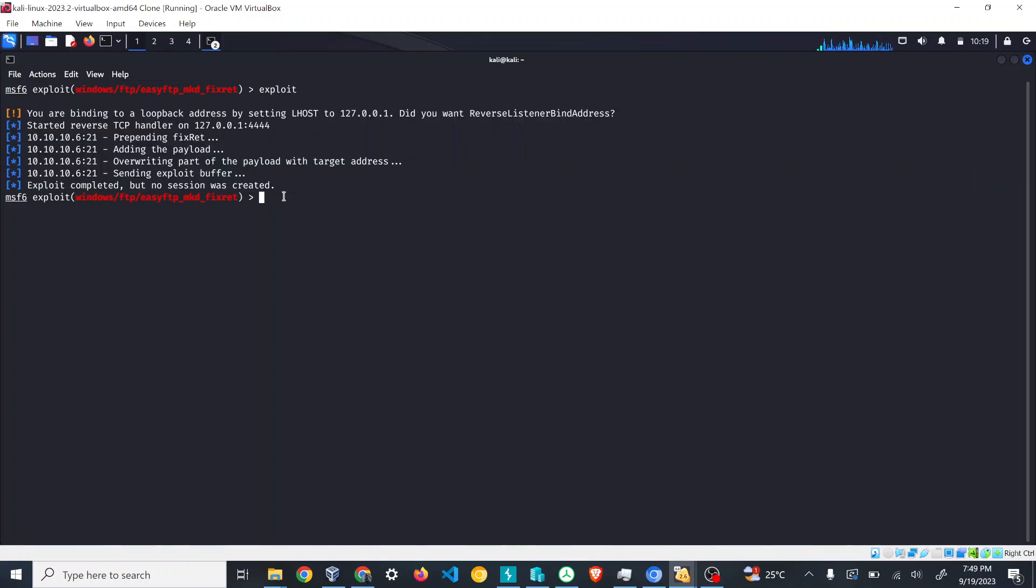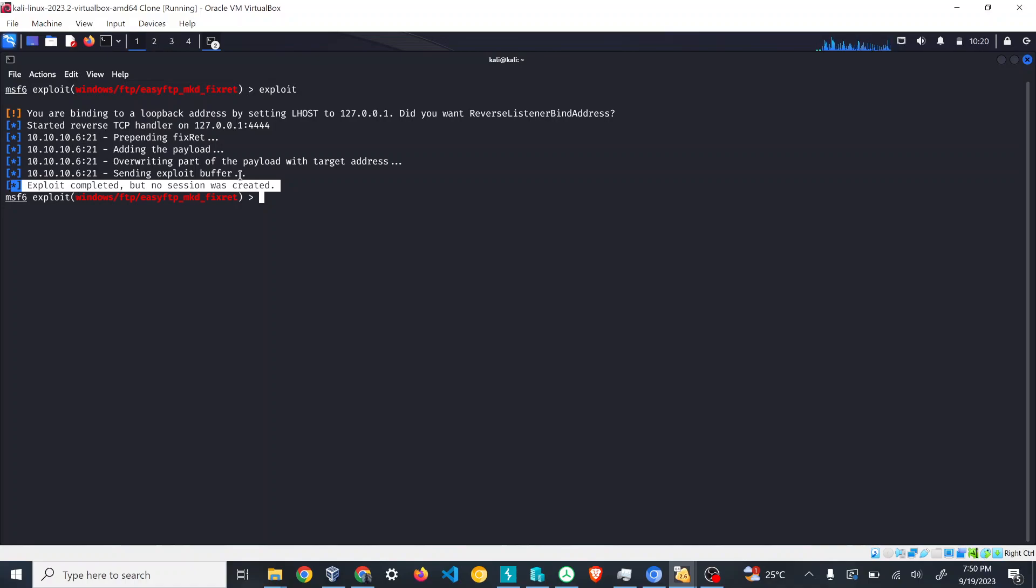But since my system doesn't have any vulnerability, it just ended with 'exploit completed but no session was created.' In case the vulnerability is there and it can be exploited, the system will have created a session where I could see what files are present and do a variety of activities in the system.